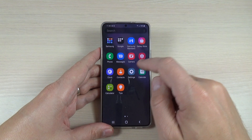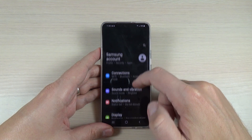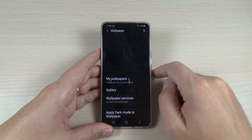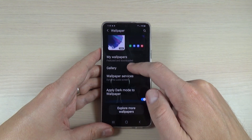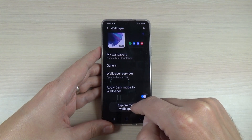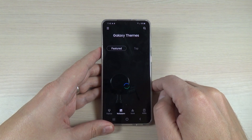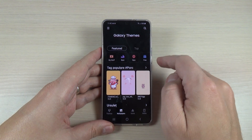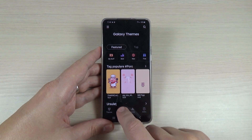Go to all apps and then go to Settings. Scroll down and go to Wallpaper. Here, scroll down again and we have 'Explore more wallpapers' — go there. This is the Galaxy Themes section.